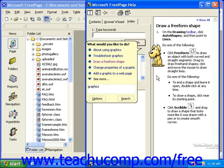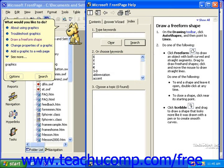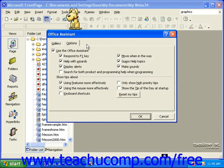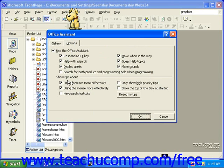If the Office Assistant is in your way, you can simply click and drag it to a new location on the screen. If you'd like to change characters or change options for your Office Assistant, right-click the Assistant and select Options. Then, on the Options tab, select and deselect any options you'd like for the Office Assistant in the top section, and any options for what tips you'd like to see in the lower section.